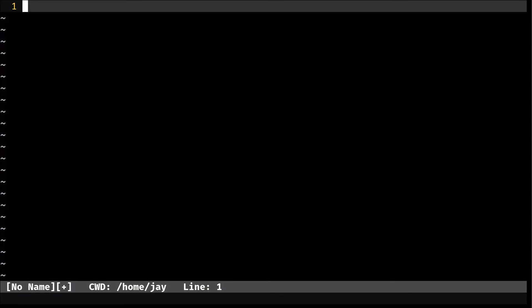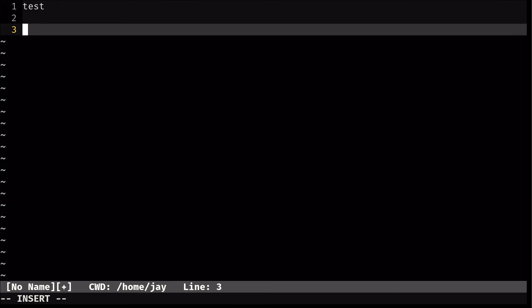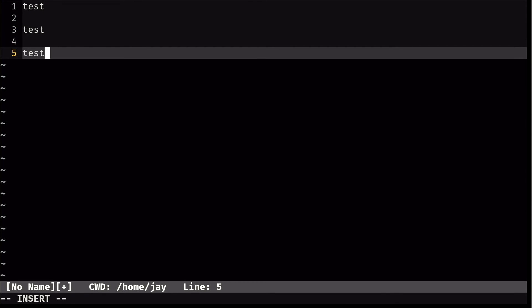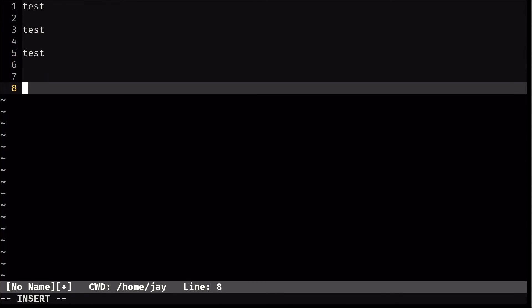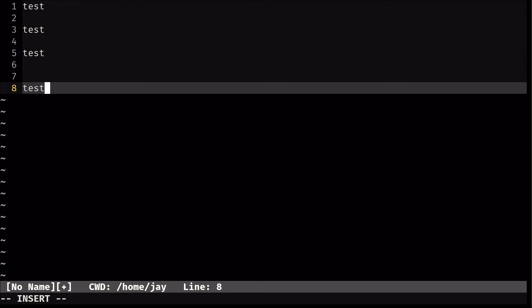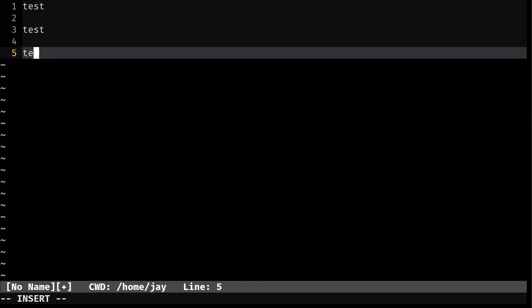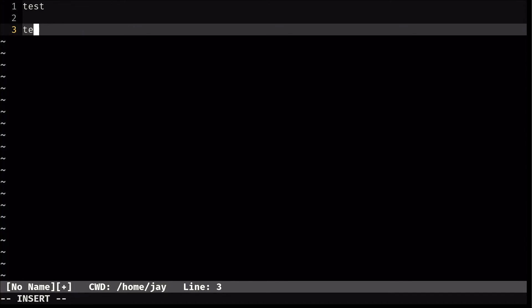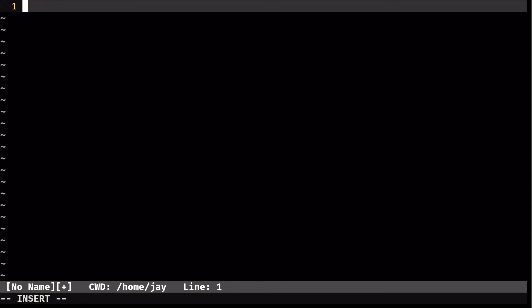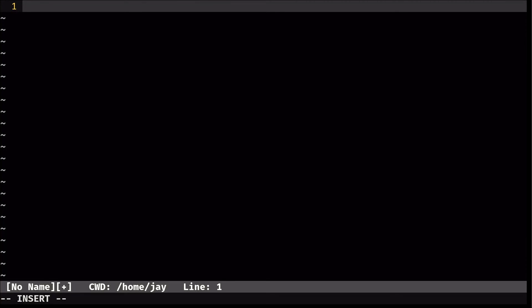So if I press i to go into insert mode, now I can just type as normal, just like I would in nano. Even the backspace works, so I can go back and clear out everything that I've typed. So I'm going to go ahead and put some random text in here again - learnlinux.tv. I'll put that back in there.